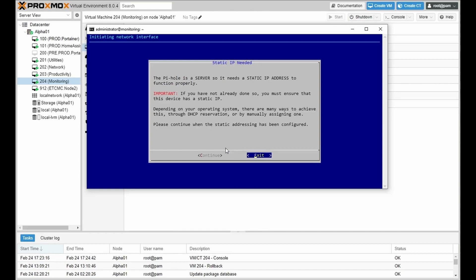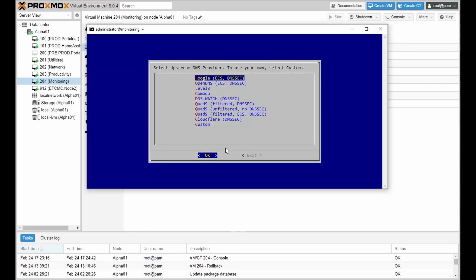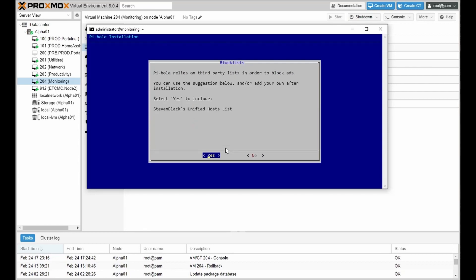You require a static IP. Continue. And let's choose an upstream DNS provider. This will import the default block list from Stephen Black's unified host list. I'll click on yes.